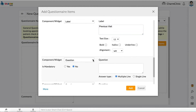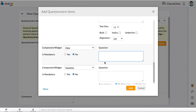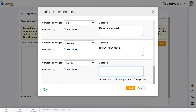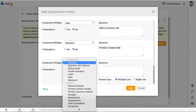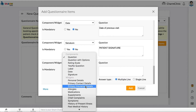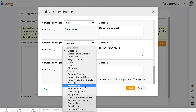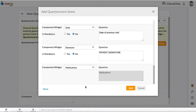Use Label to create headings and subheadings. Date and signature components can be used to collect date and signature from patients. You can also use readily available widgets such as allergies, medications, supplements, etc., so that data filled out by the patients can be reconciled and added to their respective patient records instead of manually copied and pasted to the patient's file.